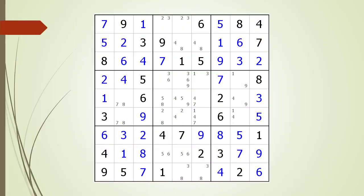Next consider the following Sudoku in progress. Pause the video and find the hidden triple before continuing. If you were unsuccessful, we have identified the house containing the hidden triple.